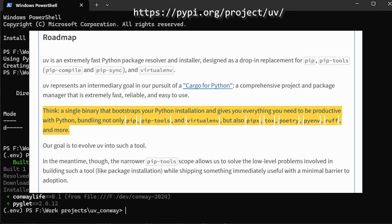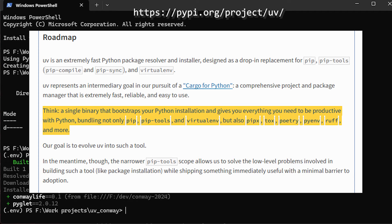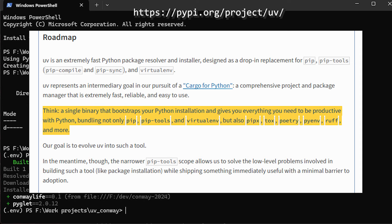To quote from the uv site: think a single binary that bootstraps your Python installation and gives you everything you need to be productive with Python, bundling not only pip, pip tools, and virtualenv, but also pipx, tox, poetry, pyenv, ruff, and more. Our goal is to evolve uv into such a tool.